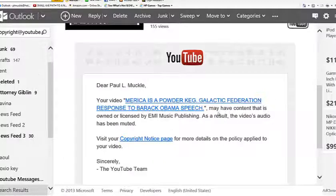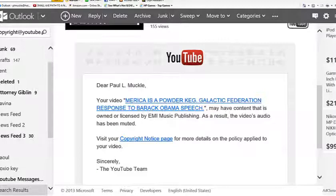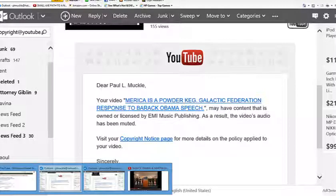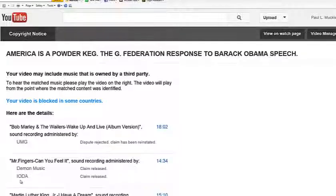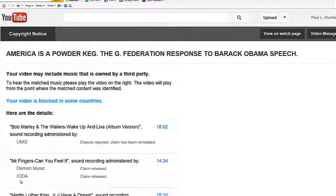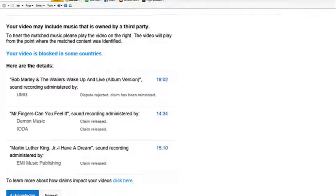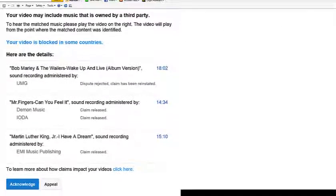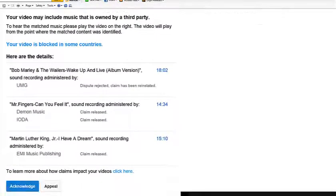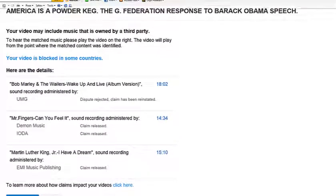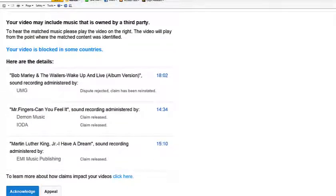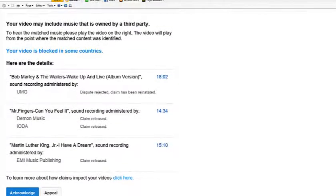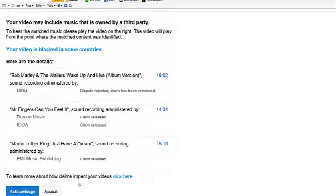So that means it's playable people. UMG is allowing because Bob Marley sang it also. So UMG is allowing Bob Marley's song to play in the video. However, EMI muted the entire video because they said they own Martin Luther King's speech. So the video is muted. See, one company can allow it to play and the next one will say no, block it. So that's what happened people. They blocked it.